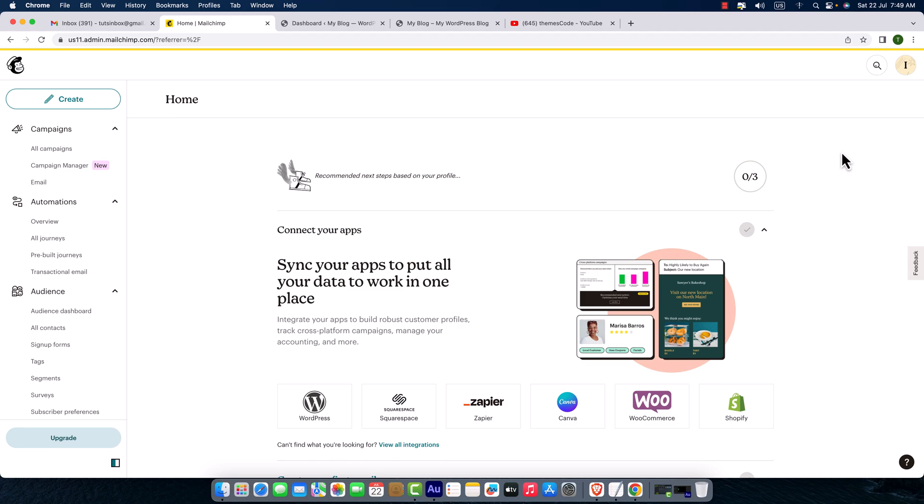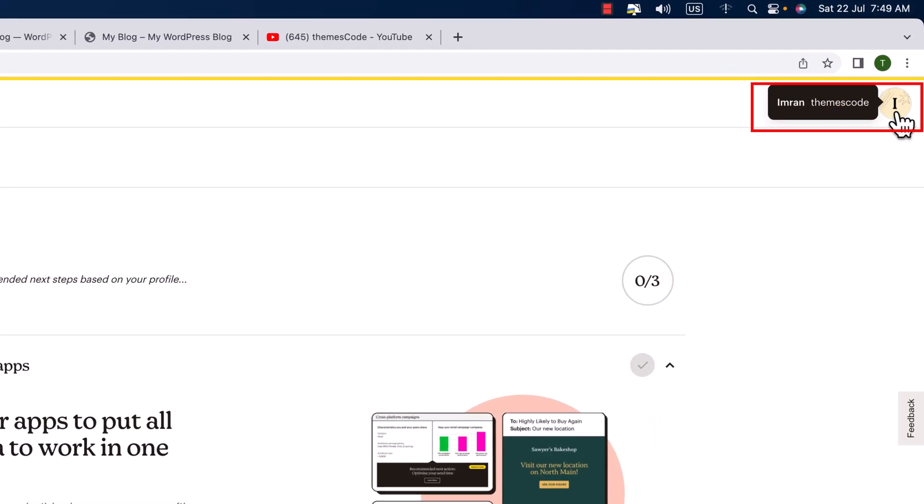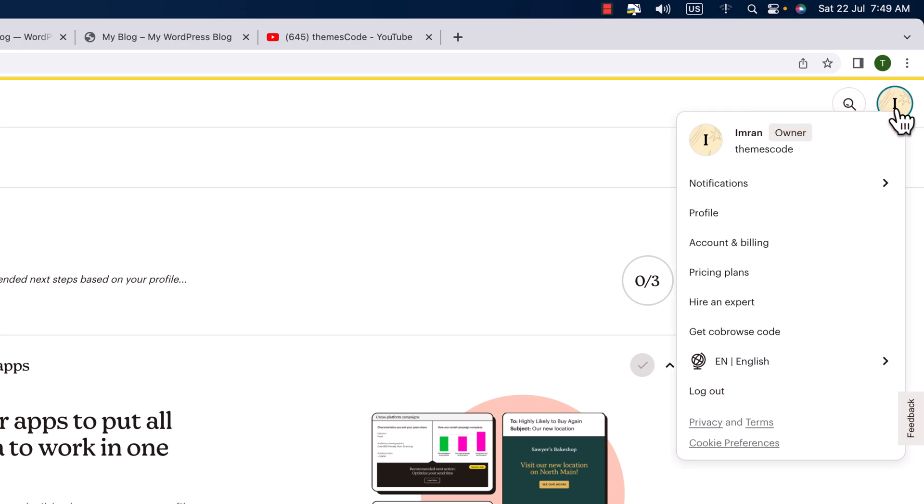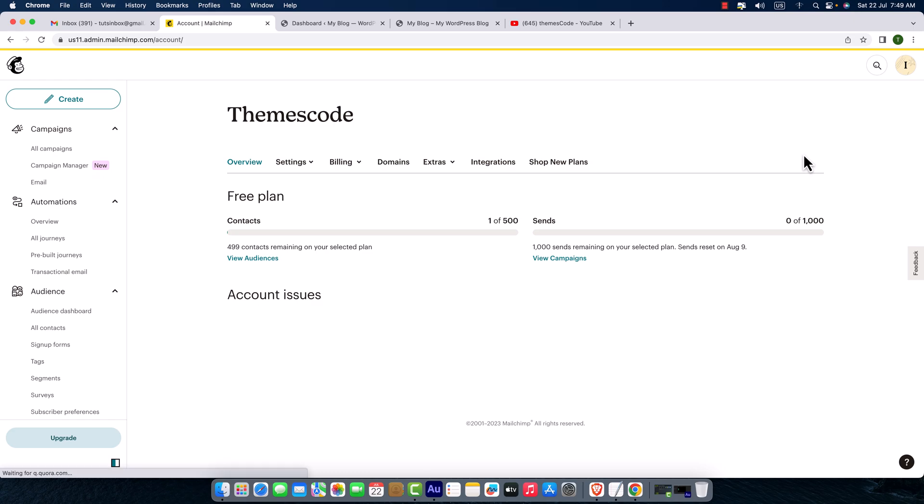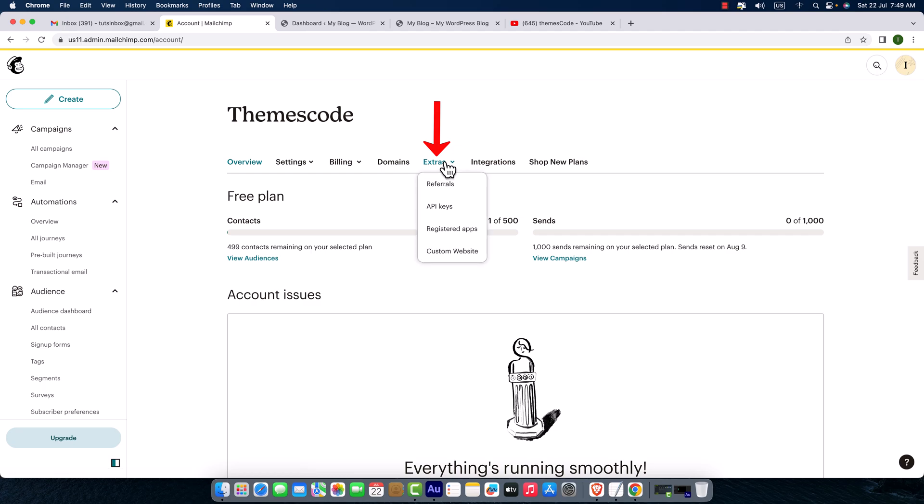Okay, once you have logged into Mailchimp, on the top right you will see your profile. Just click on it and here we'll see your name, profile, account and billing. To create a Mailchimp API key, click on Account and Billing. It will send you here and you can see Extras. Just click on it and click API Keys.